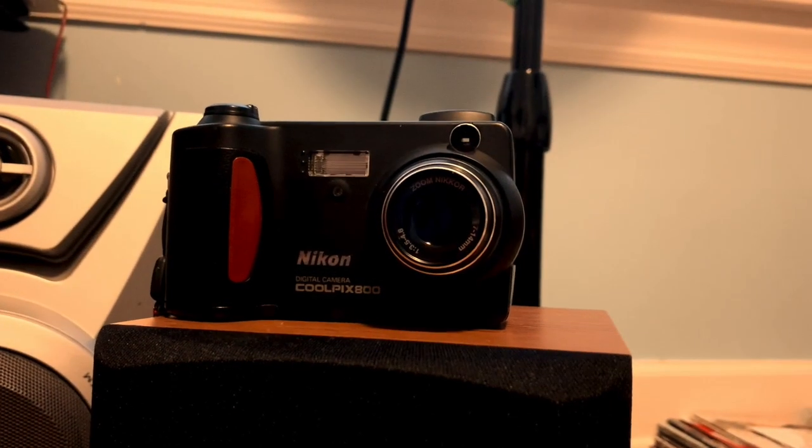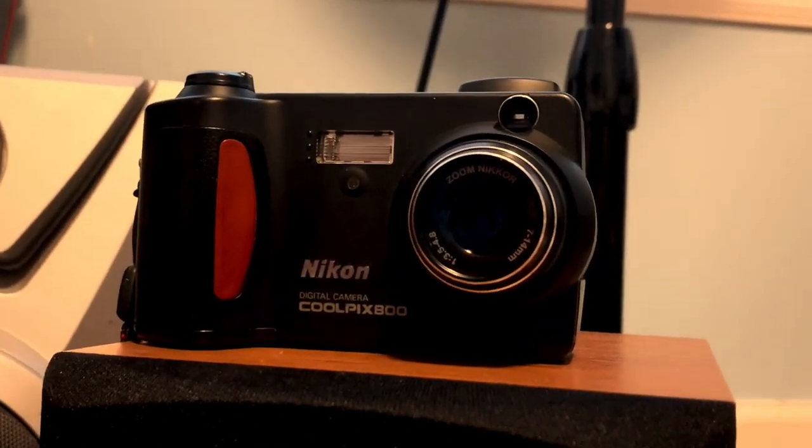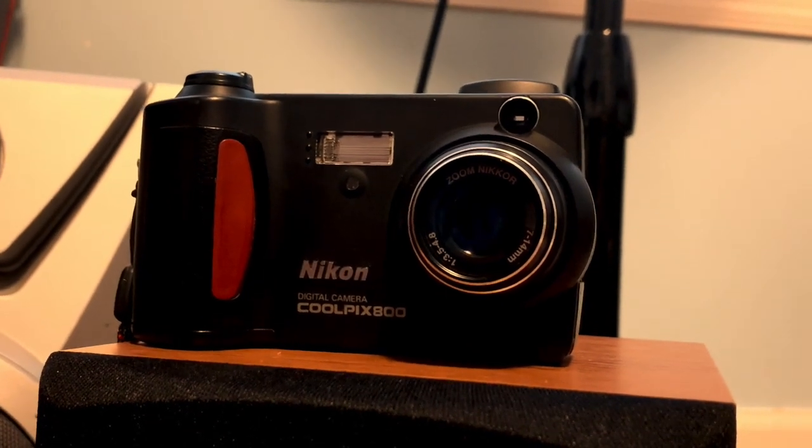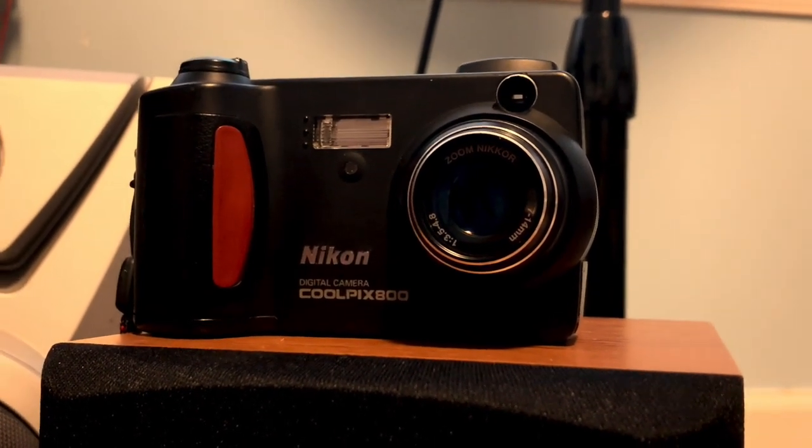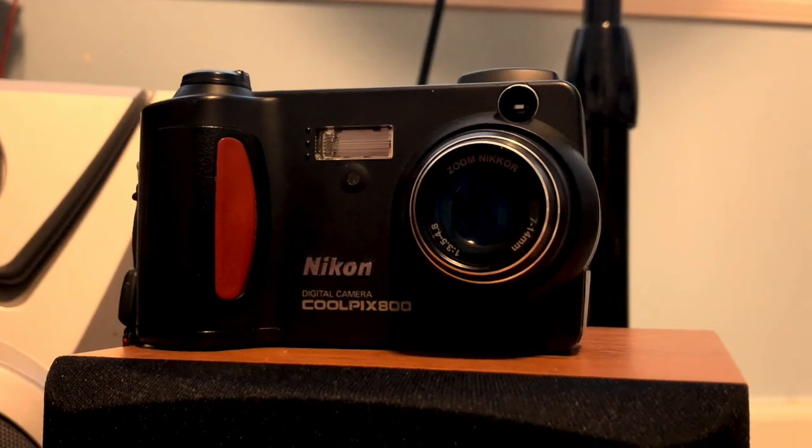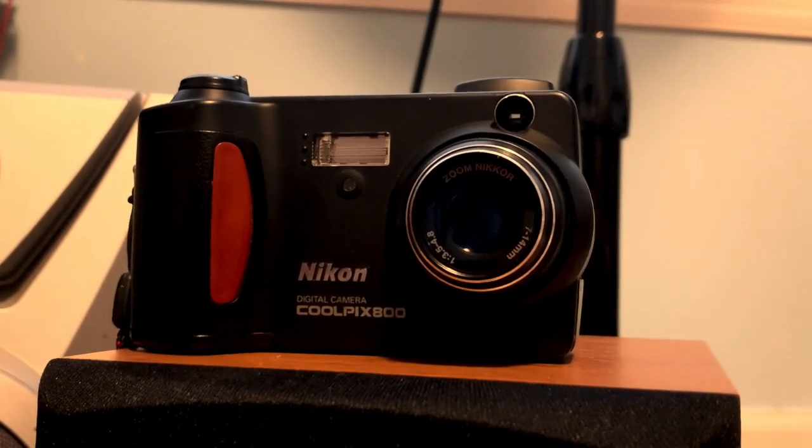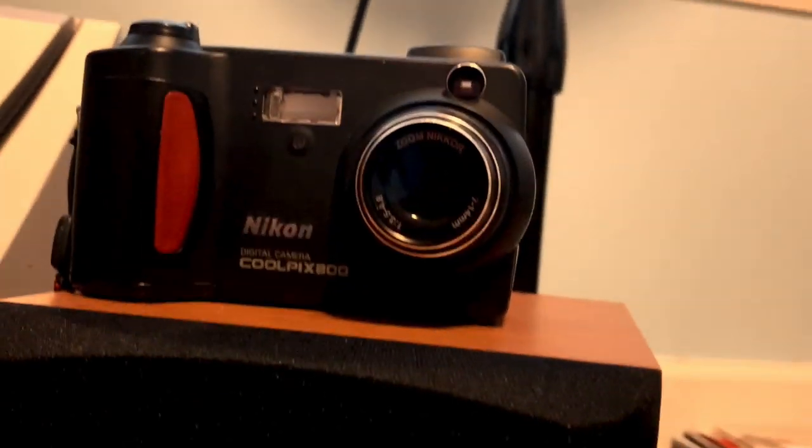Hey guys, what's going on? Today I'm going to be showing you the Nikon Coolpix 800. This was the cheapest camera on this website that I was buying these cameras from called KEH Camera. You can check it out, I'll put a link in the description.